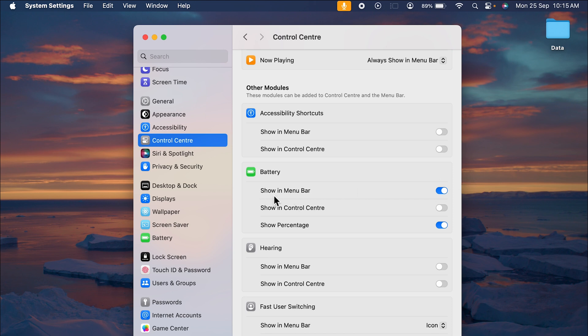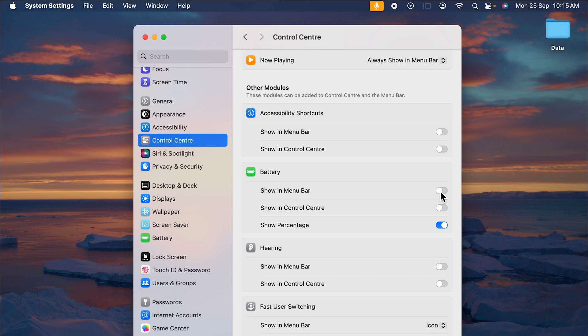If you want to show battery icon in the menu bar, you can keep this toggle on. But if you close this, you can see battery icon has gone from the menu bar. To show battery icon, you can turn on this toggle and you can check the battery icon over here.